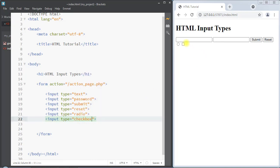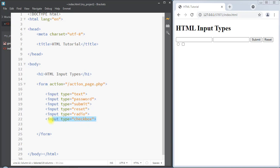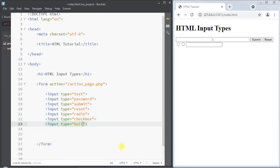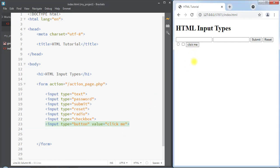Next we have the input type as checkbox, which creates a checkbox. The checkbox lets a user select multiple values or multiple options from a number of choices. Unlike the radio button, the checkbox allows the user to select multiple options. Next we have the input type as button, which creates one clickable button, and we can add the value attribute to set the text shown on that button.